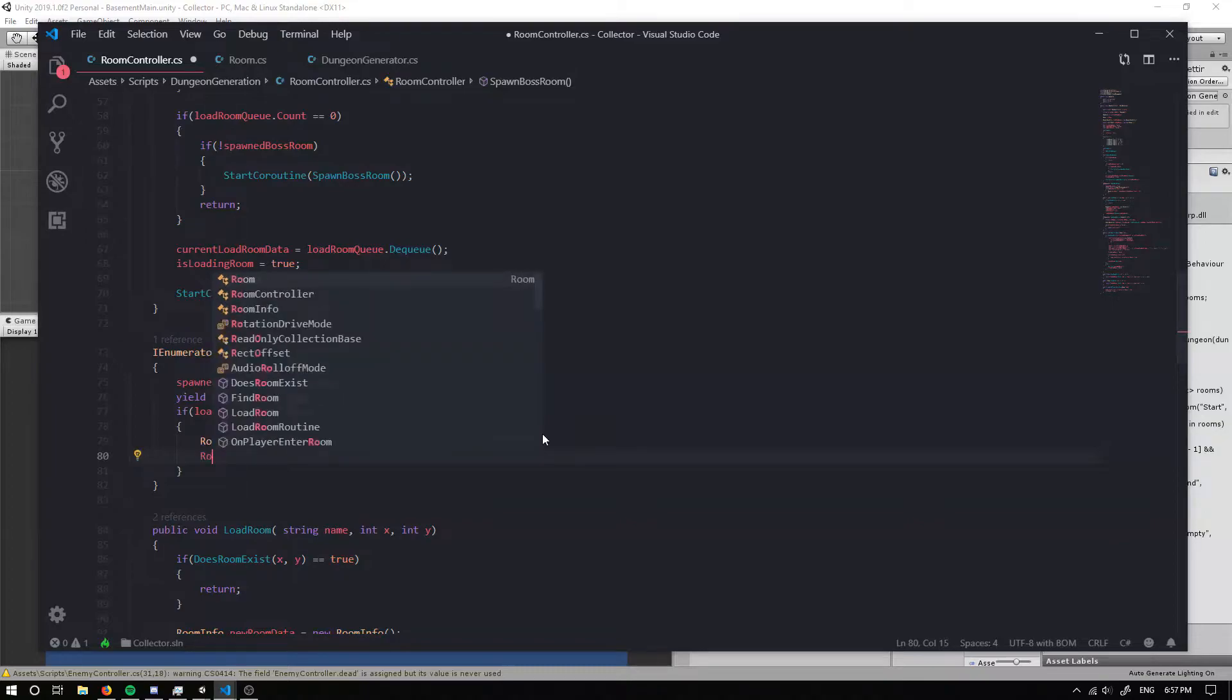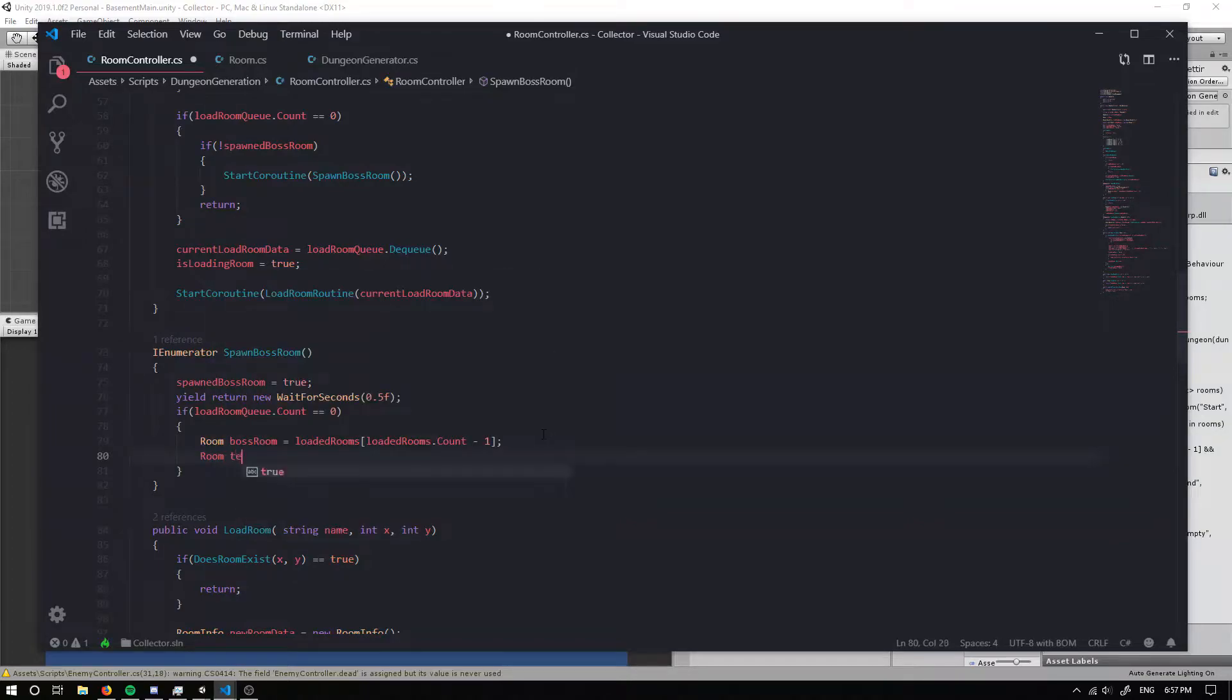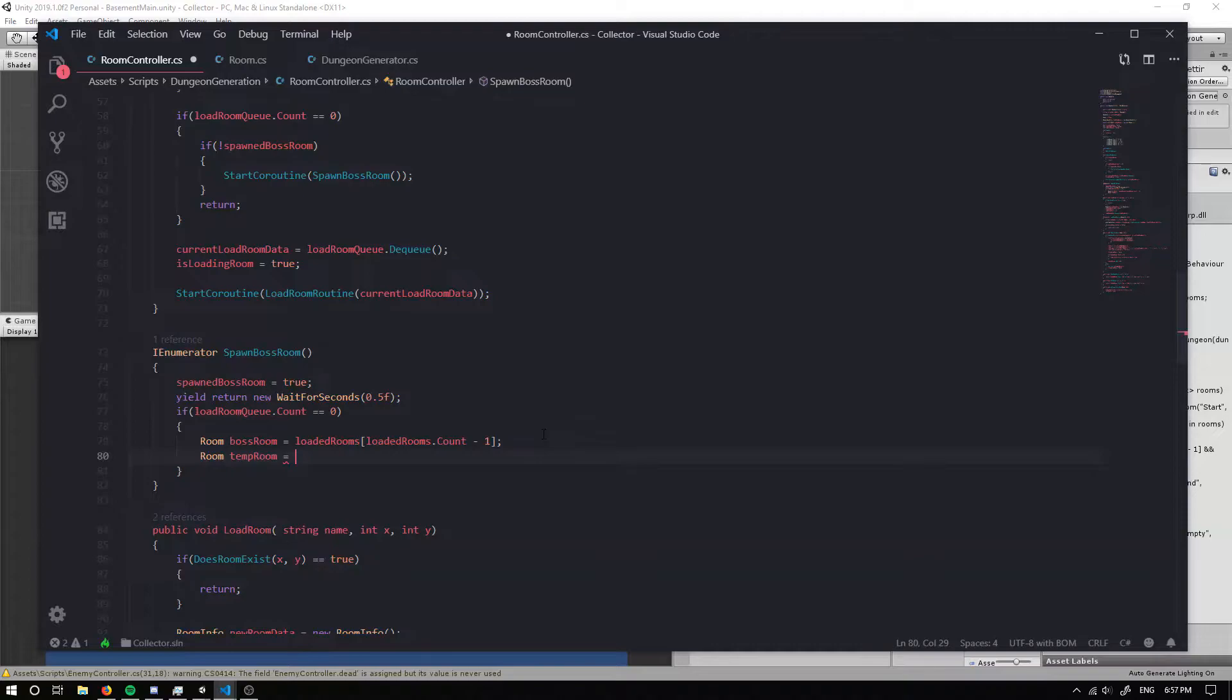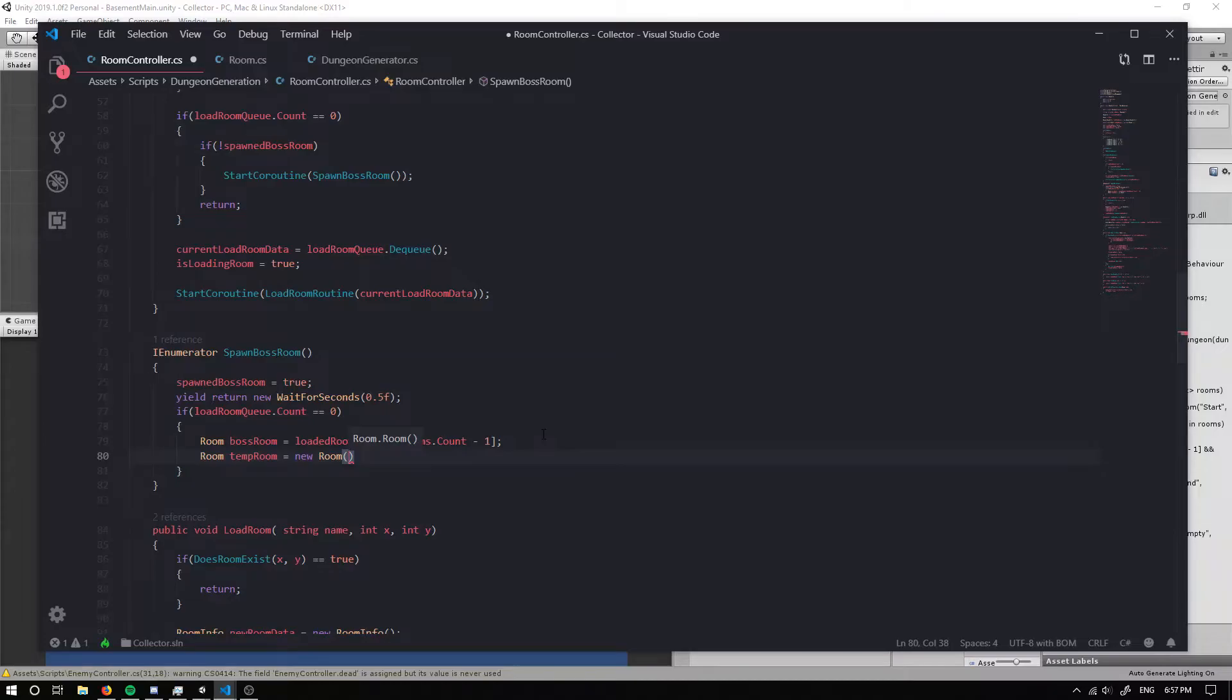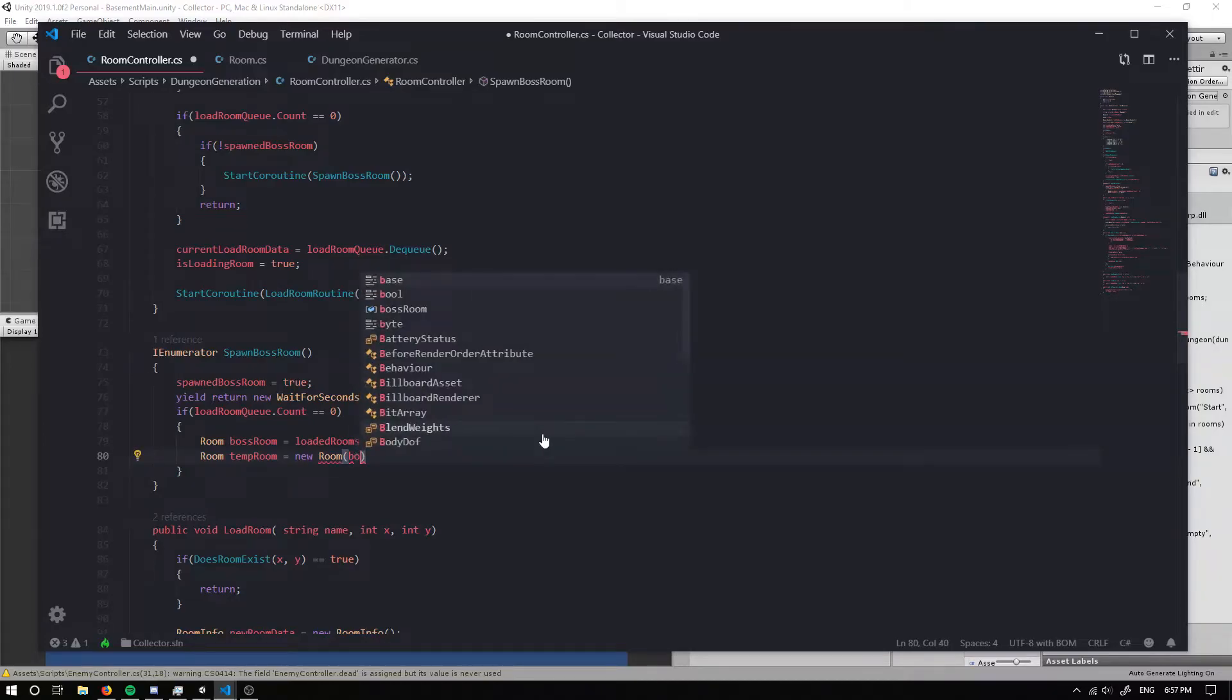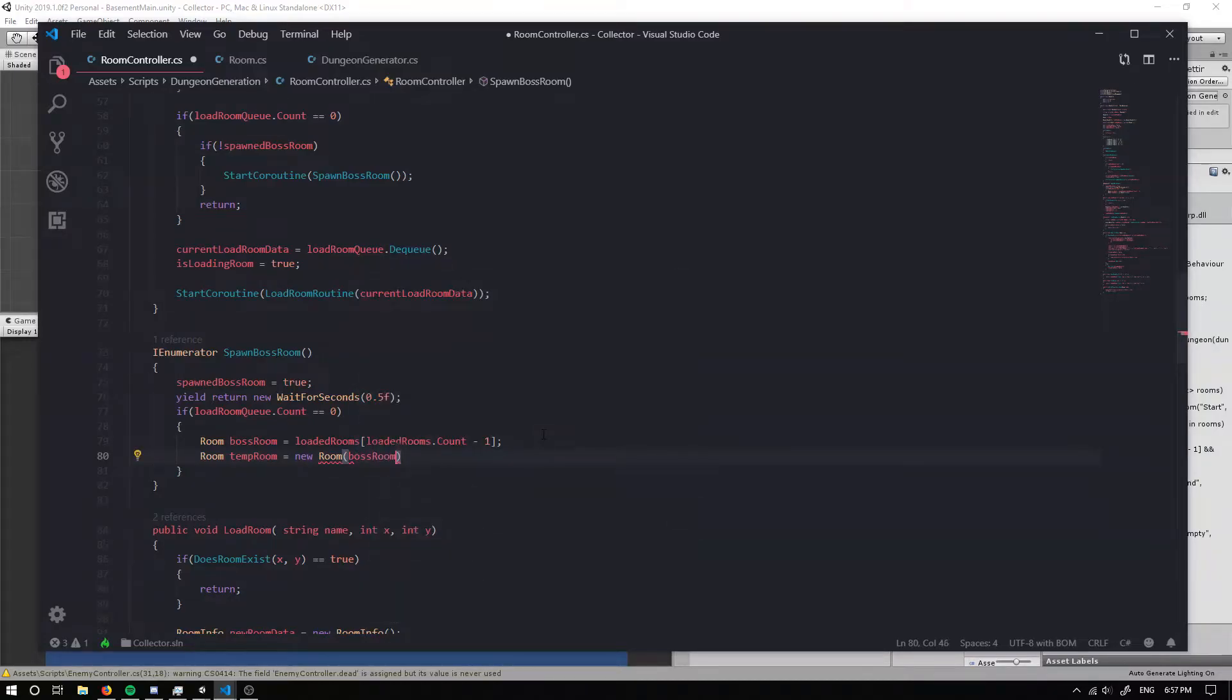Now I'm also going to have a temporary room so I'm going to call it temp room. And I'm just going to make this equal to a new room. And inside we're just going to grab the boss room's x value and the boss room's y value.